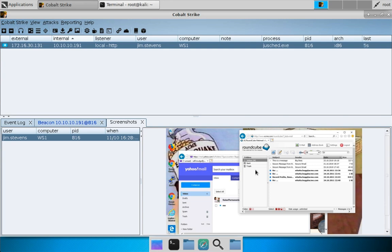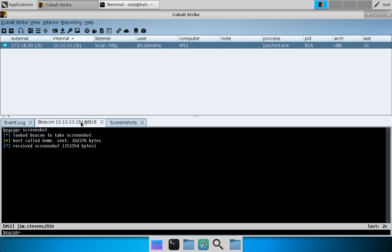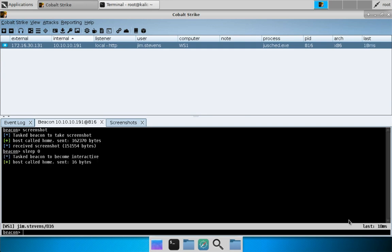First things first, we need to set up the browser pivot itself. Let's do a sleep zero to task our beacon to check in interactively, because a browser pivot is very much tunneling things through our beacon session.